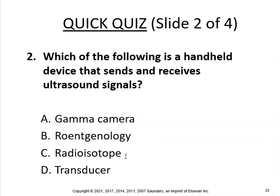Quick quiz: which of the following is a handheld device that sends and receives ultrasound signals? The answer is the transducer.